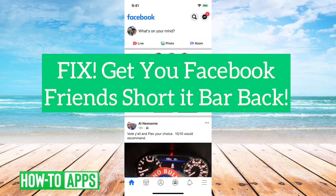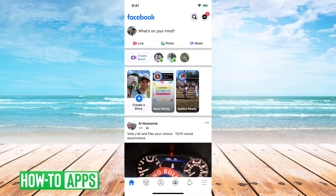Hey guys, Trevor here, and in this video I'm going to show you how to fix your Facebook friends shortcut that is missing from the homepage on Facebook. It's pretty quick and easy, so let's jump right in.